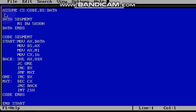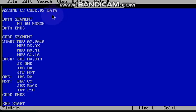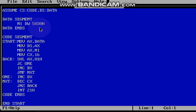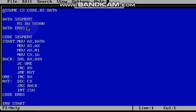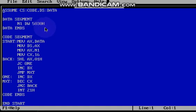So we will see the code, assume cs colon code comma ds colon data. In data segment we are going to declare a 16 bit number that is n1 space dw, dw means data word, so word means 16 bit number, word equal to 2 bytes. So here the 16 bit number is 5030h.